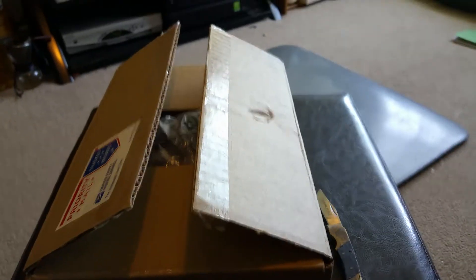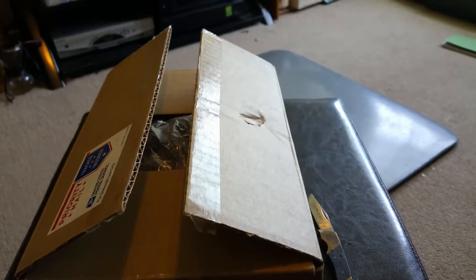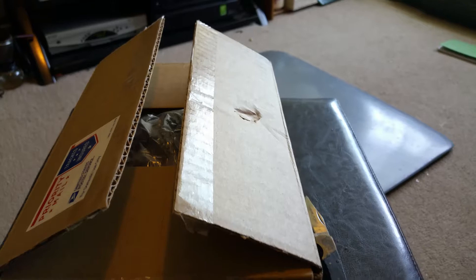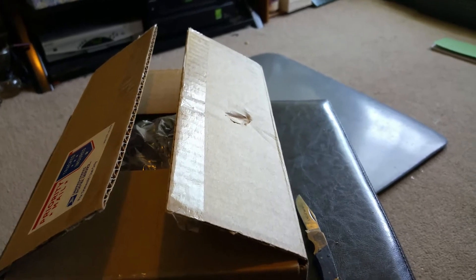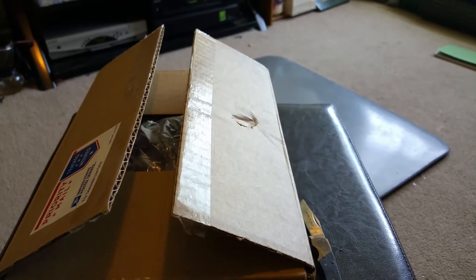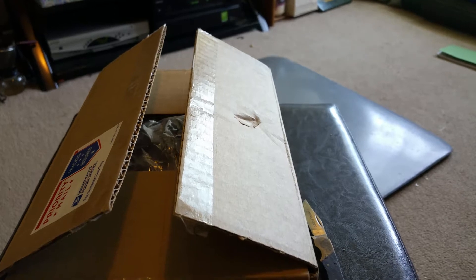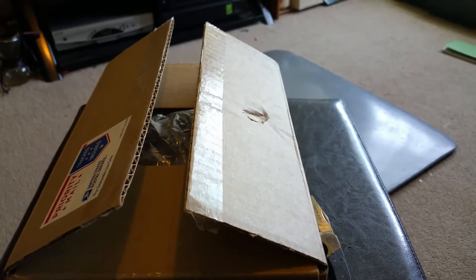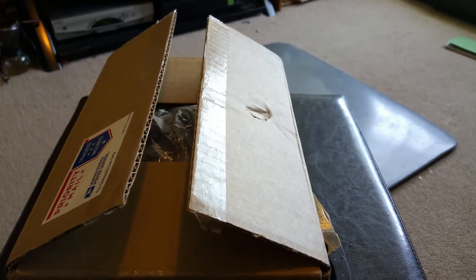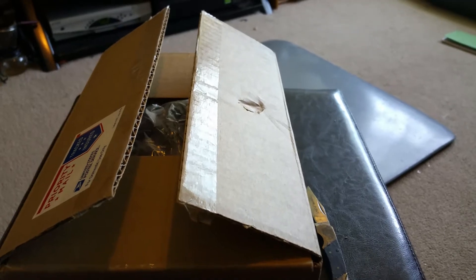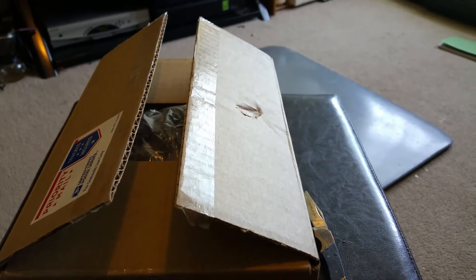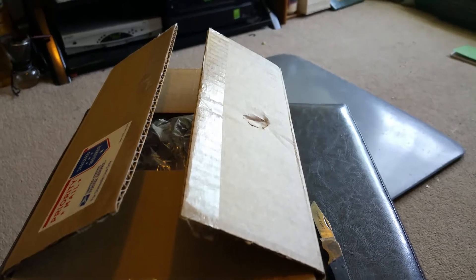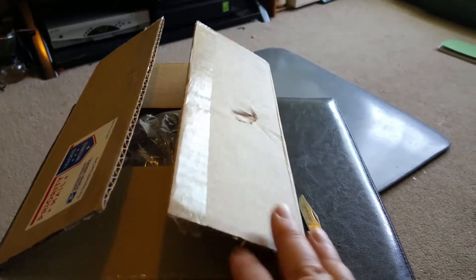Okay, this is an unboxing of a package I received from Goulet Pens. I ordered this on Monday I think, and it's already here, so I'd like to thank them for their fast processing and delivery.